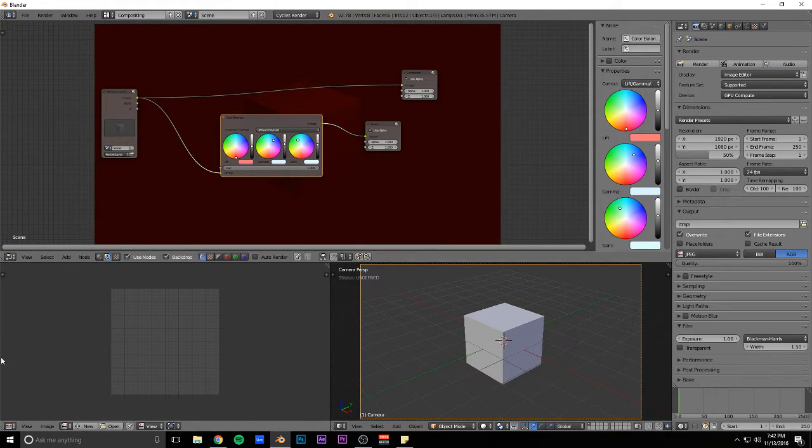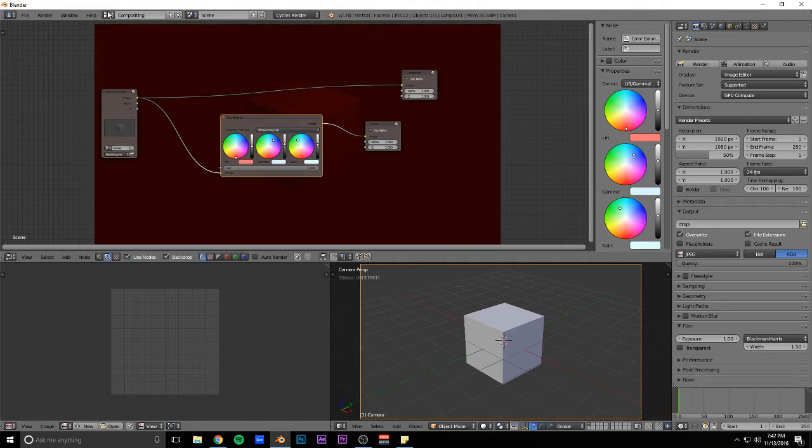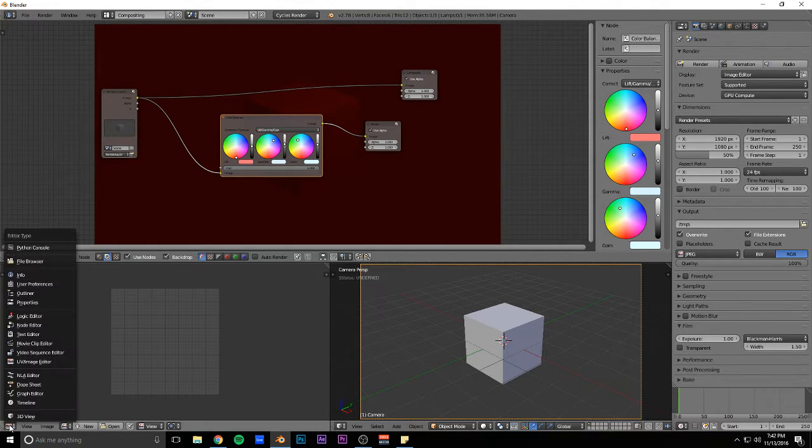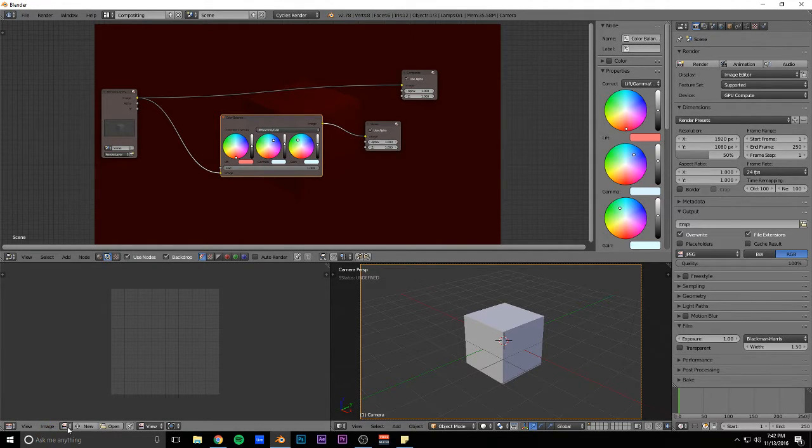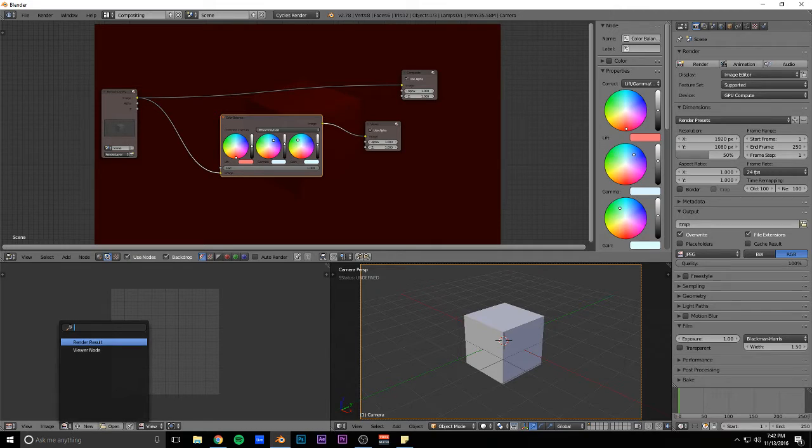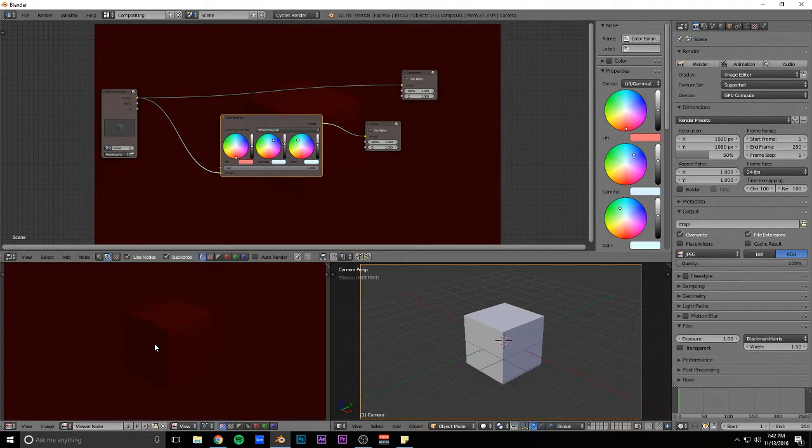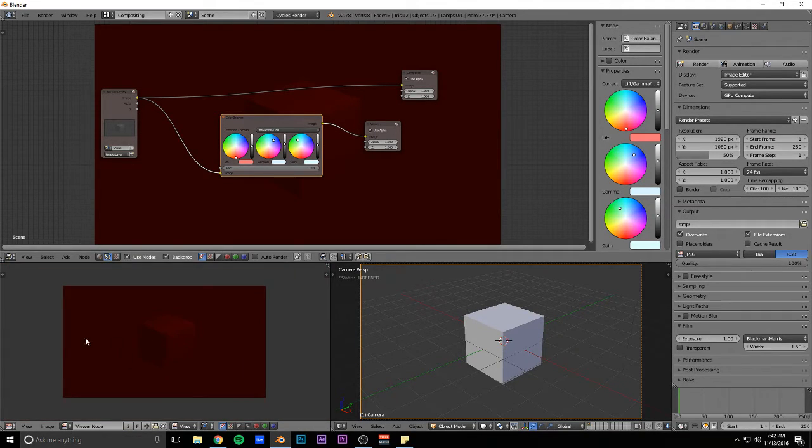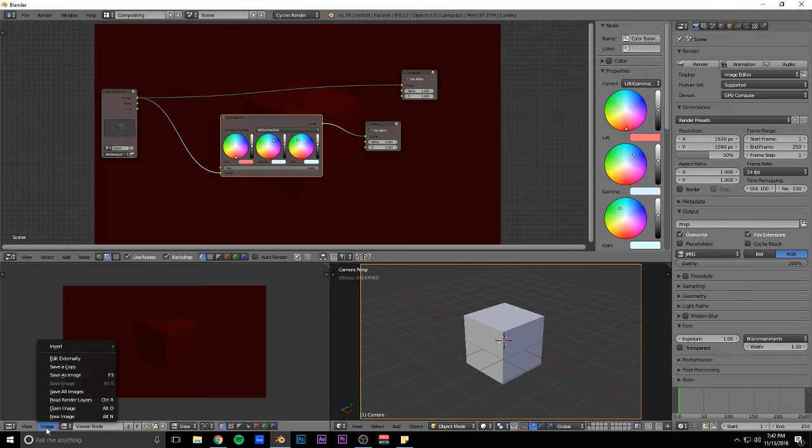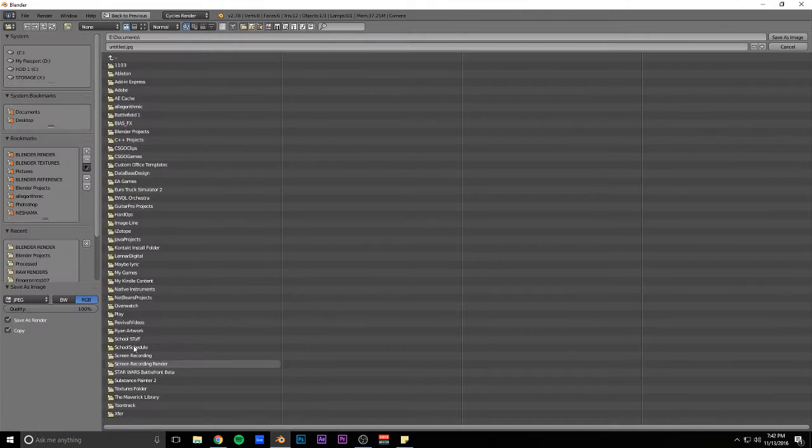You want to come down to this UV image editor that the compositing scene opens up and click on viewer node, and then it'll pop up right here. Then you can just hit image and then save as image, or F3, whichever one.